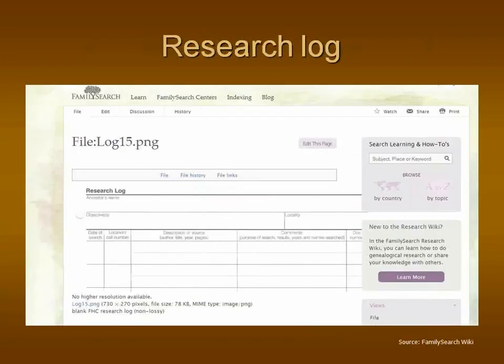Here's a final copy — this one is called a research log, morphing from the research calendar idea to a research log, as in logging your research. This is from the FamilySearch Wiki, and it's just a sample; you actually have to log in, but they will give you a copy of this form. This one's not too bad either — it's a little bit more specific, just like the last one. So this is where we have come from in terms of cataloging our research in the past.